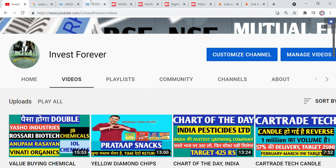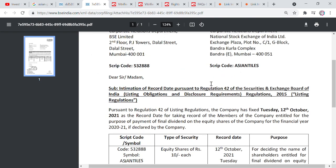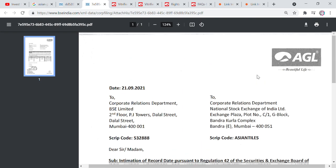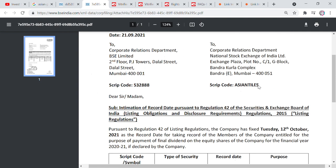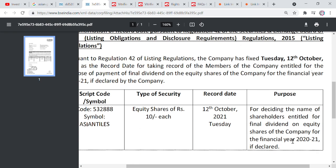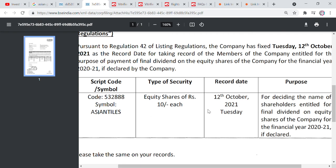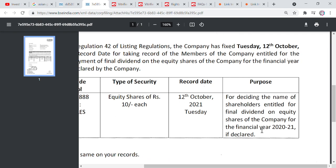First of all, I want to show you the right issue. This is a right issue. If you have Asian Granite shares, here are the details. There is a record date, and you can get a final dividend here as well.